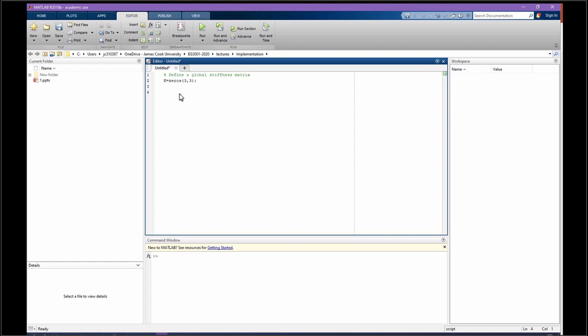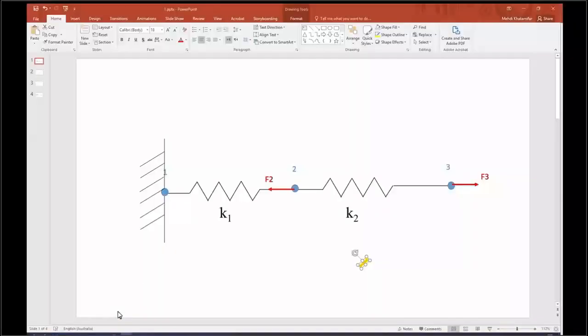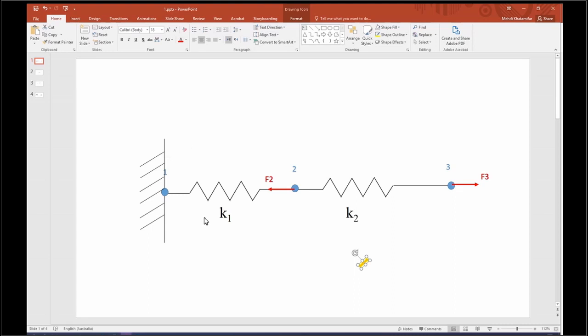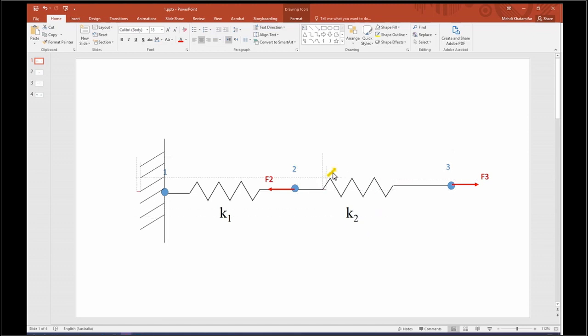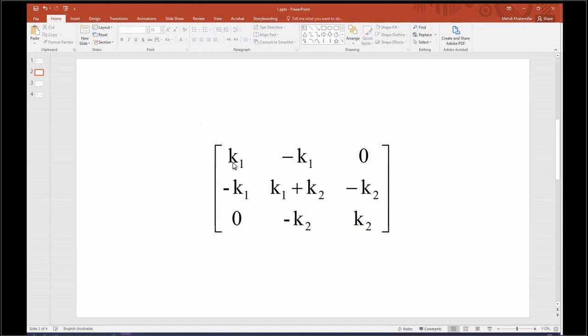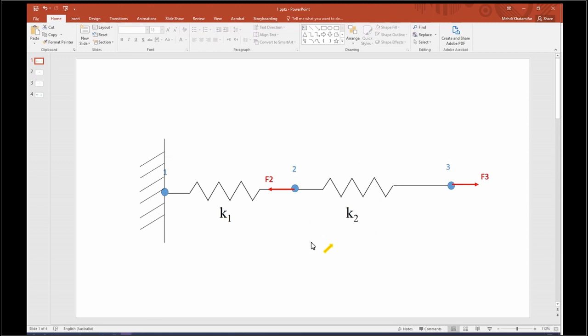The next step is going to be constructing this global matrix. Let's go back to the elements. For the first element, we know we are going to have a two by two matrix using stiffness K1, another two by two for this element using K2.